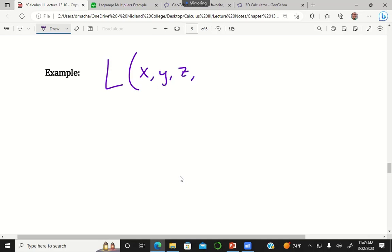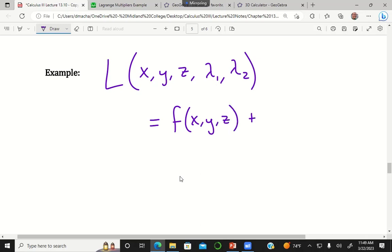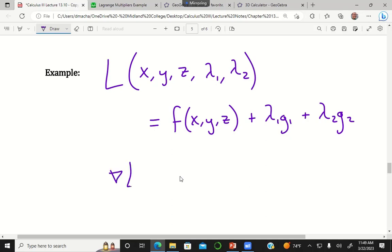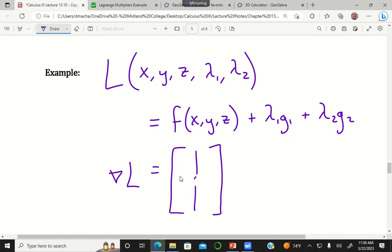In that case, your Lagrange function would be a function of x, y, z, lambda 1, and lambda 2, equal to f(x,y,z) plus lambda 1 times g1 plus lambda 2 times g2, where g1 and g2 represent two different constraint equations. The gradient of your Lagrange function will have five entries — partial derivatives with respect to x, y, z, lambda 1, and lambda 2 — all set equal to zero, giving a system of five equations to solve.